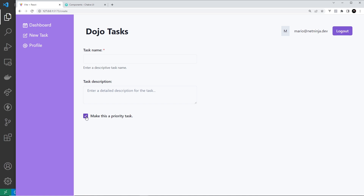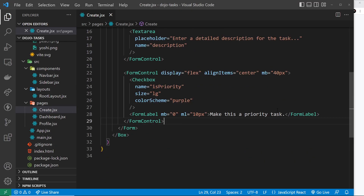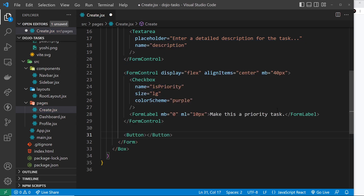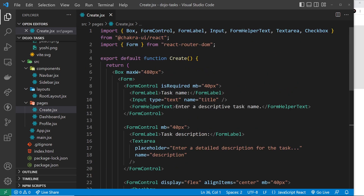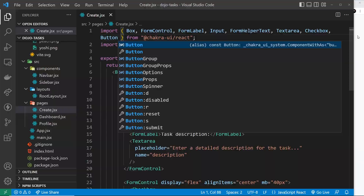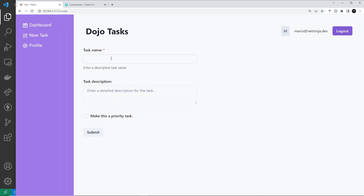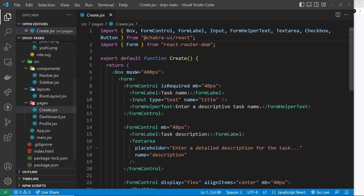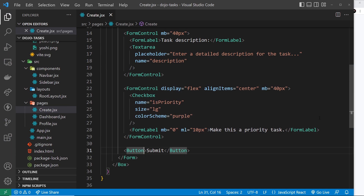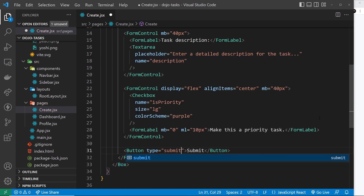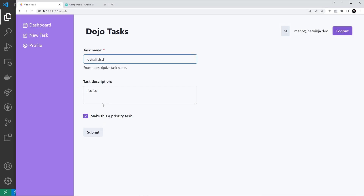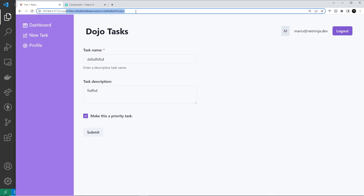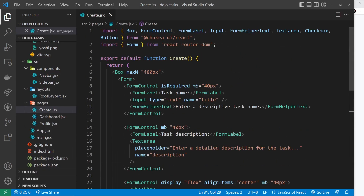Now we just need a submit button at the bottom. We add a Button component with the text 'Submit' and import it. If we press it right now it wouldn't actually submit the form, because we need to specify type equal to 'submit'. After saving and trying it, submitting refreshes the page and we can see the form values appear as parameters in the URL.